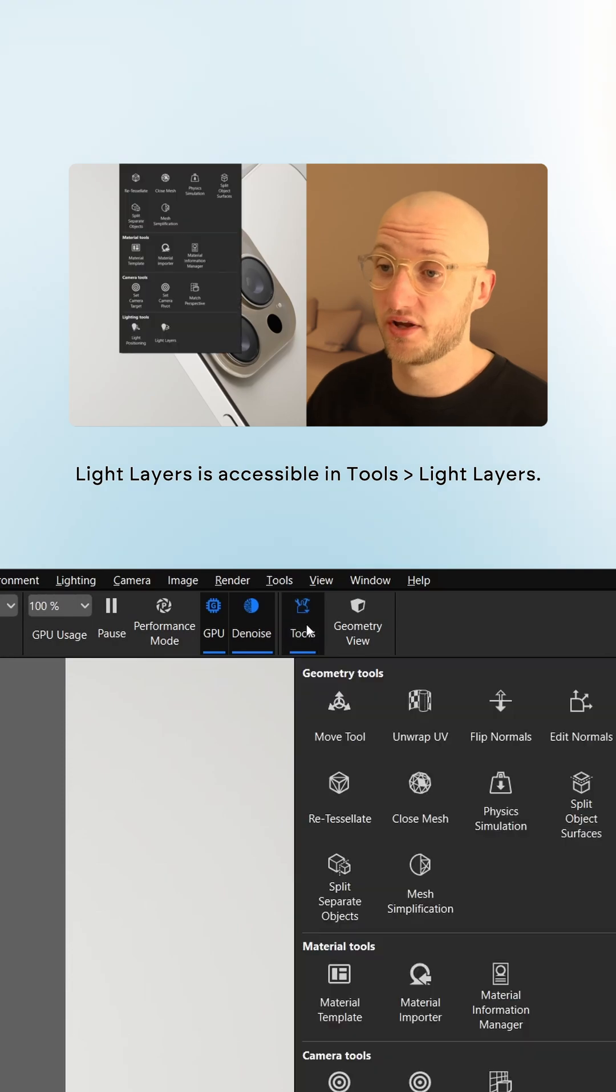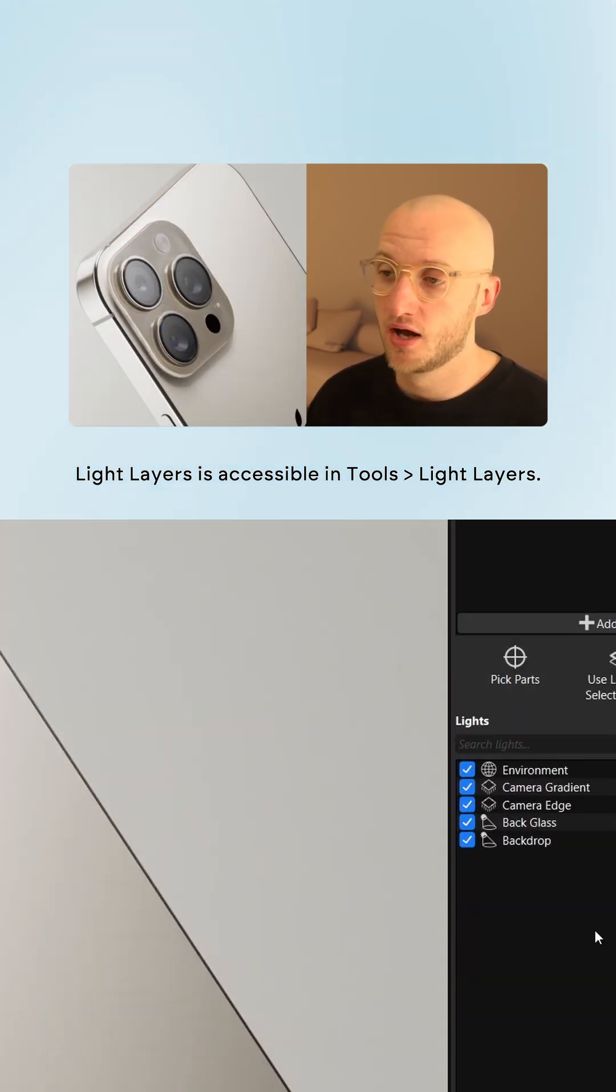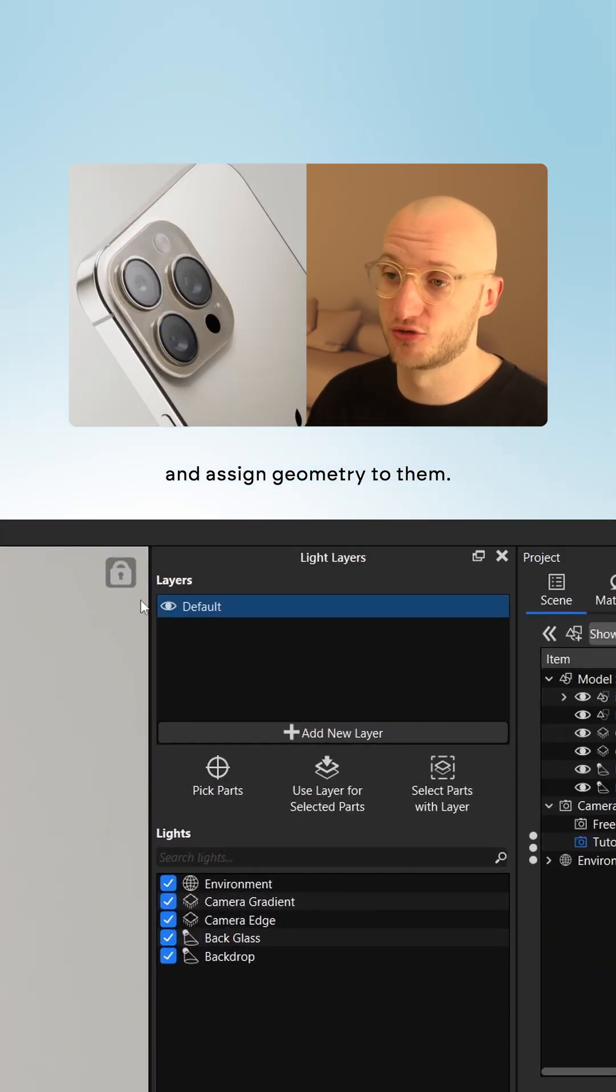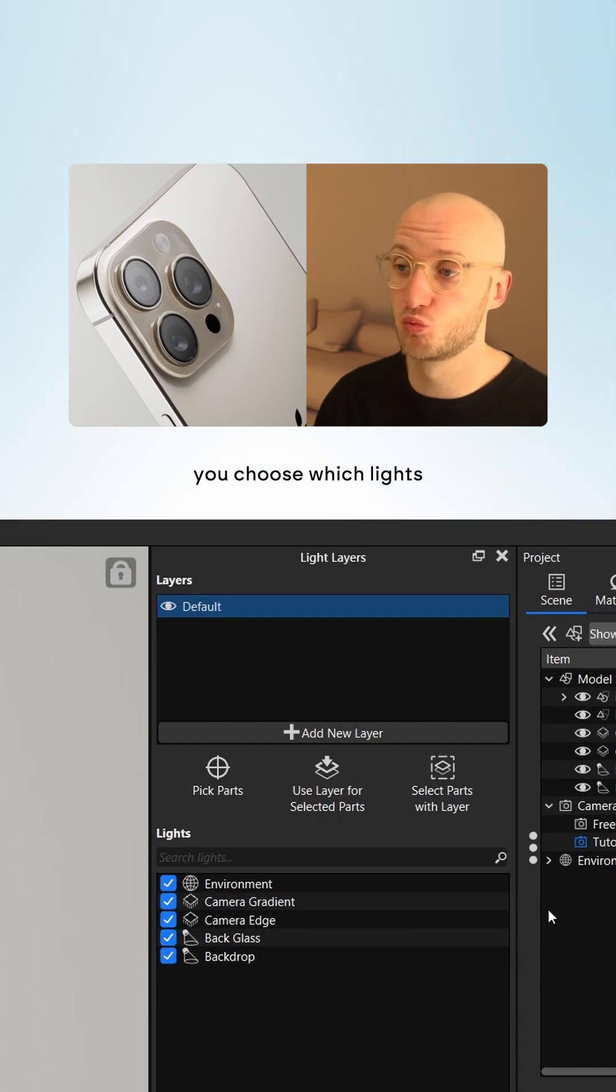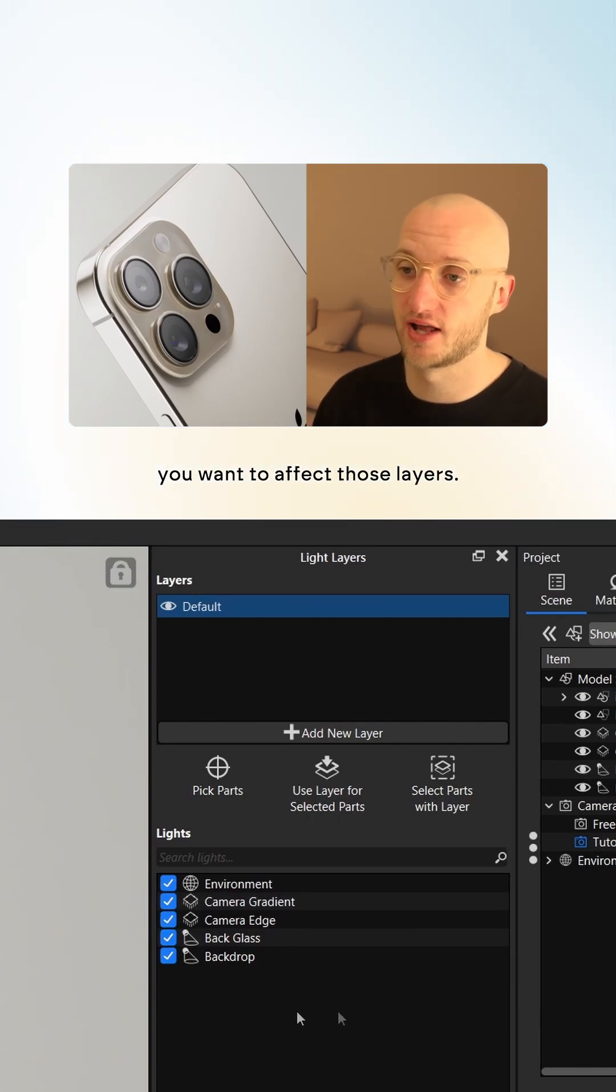Light layers is accessible in Tools Light Layers. At the top of this panel you can create layers and assign geometry to them. At the bottom you choose which lights you want to affect those layers.